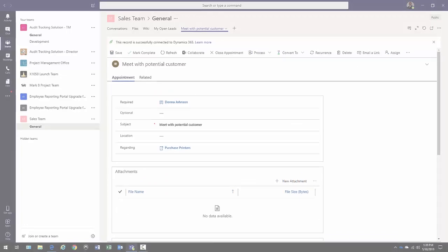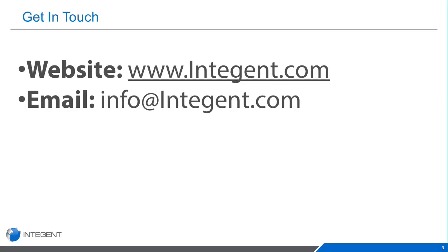So that concludes this video. Again, just a really short introduction to the Teams and Dynamics integration. Hope you enjoyed it. Consider using it yourself.